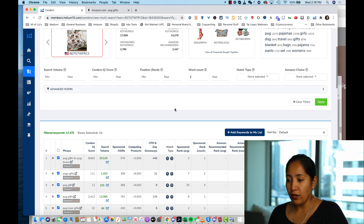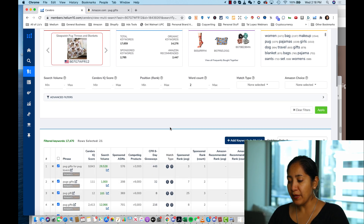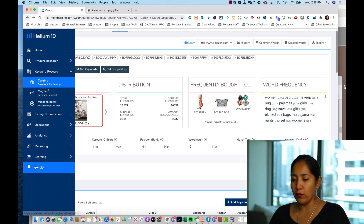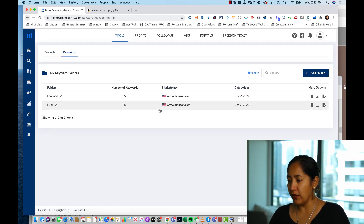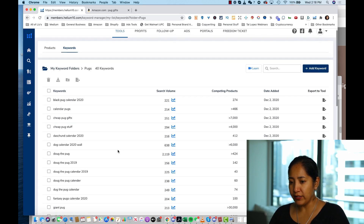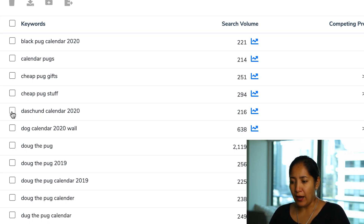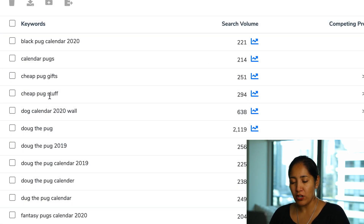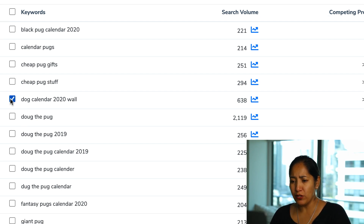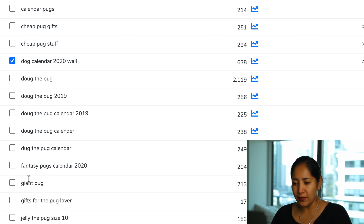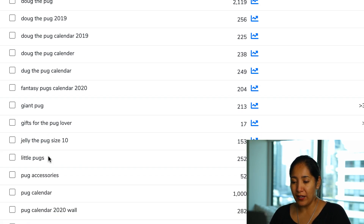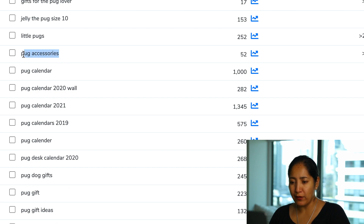I grab those and add them to the 'pugs' keyword list. We should now have around 40 total keywords to start with — enough to begin a campaign or optimize a listing. Going to My List > Keywords > Pugs, I can see we've got 40 keywords. Looking through: 'black pug calendar' — I'd keep that; 'cheap pug stuff' — borderline okay; 'dachshund calendar' — we're not dealing with weenie dogs here, so that's getting deleted. 'Dog calendar 2020 wall' — also deleted.